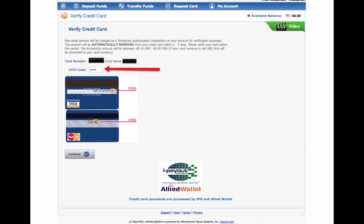Now, another thing you may need to be aware of, though, is your bank may not approve it. It may say declined, because this Allied Wallet is from Great Britain. So when I tried to add my other credit card, it said declined. I called my bank this morning. I asked them why was it declined, and they thought it was fraud because it was coming from Great Britain, and it was a small amount.